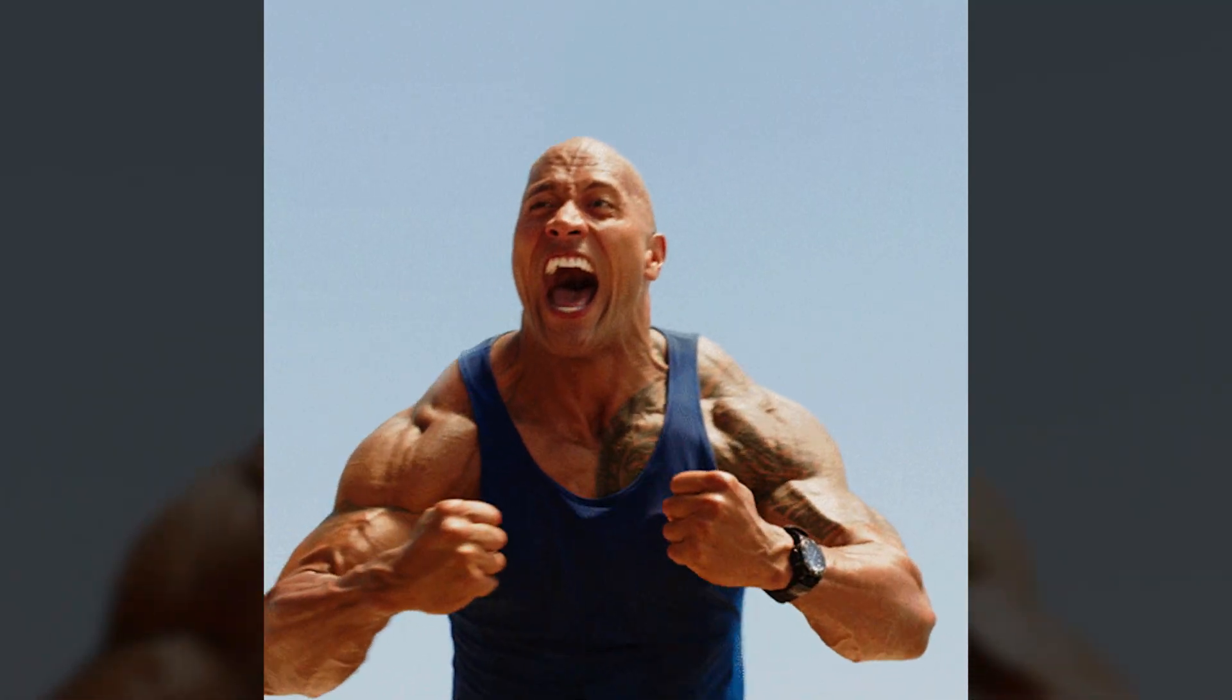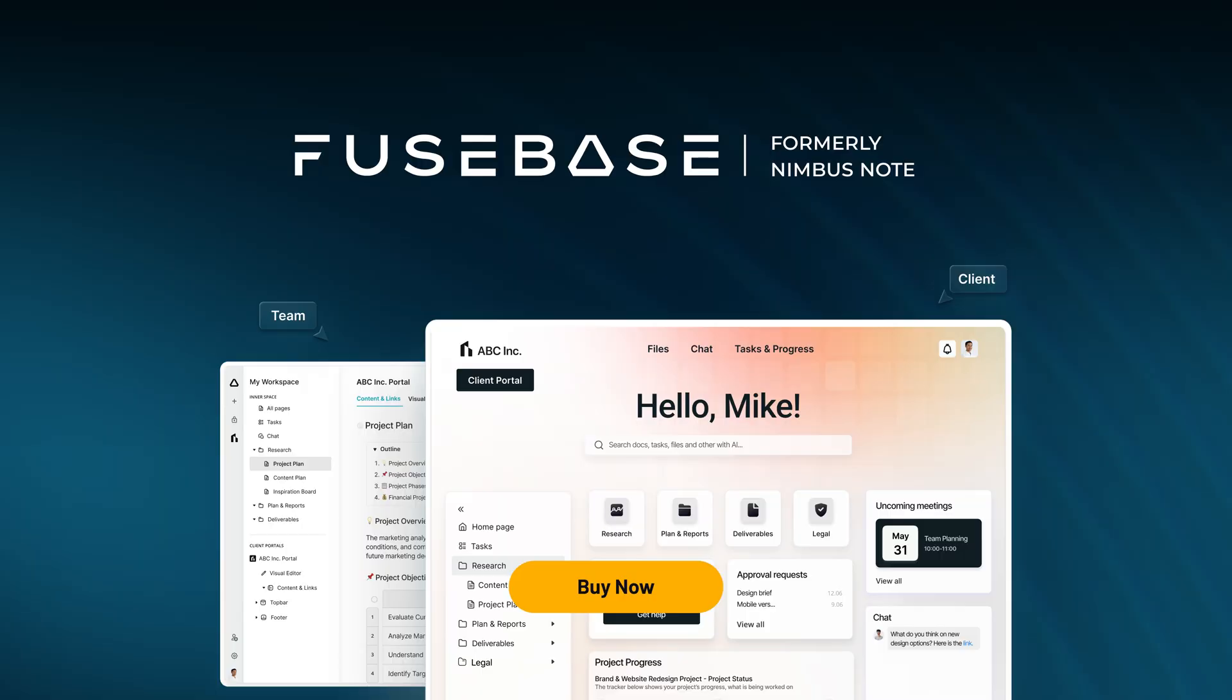Talk about a powerhouse in terms of time management and efficiency. Fusebase isn't just a workspace, it's your all-in-one command center for running a smarter, faster business. From AI agents to automated workflows, it's built to scale with you. Ready to streamline everything in one place? Click buy now to see what your business can do when nothing slows you down.